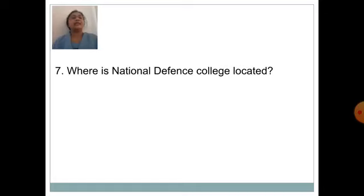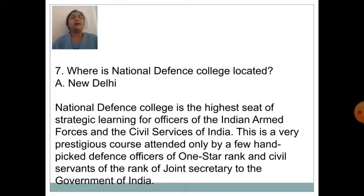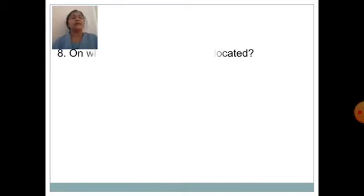Where is the National Defense College located? Answer is New Delhi. The National Defense College is the highest seat of strategic learning for officers of the Indian Armed Forces and the Civil Services of India. It is a prestigious course attended only by hand-picked defense officers of one-star rank and civil servants of the rank of Joint Secretary to the Government of India.